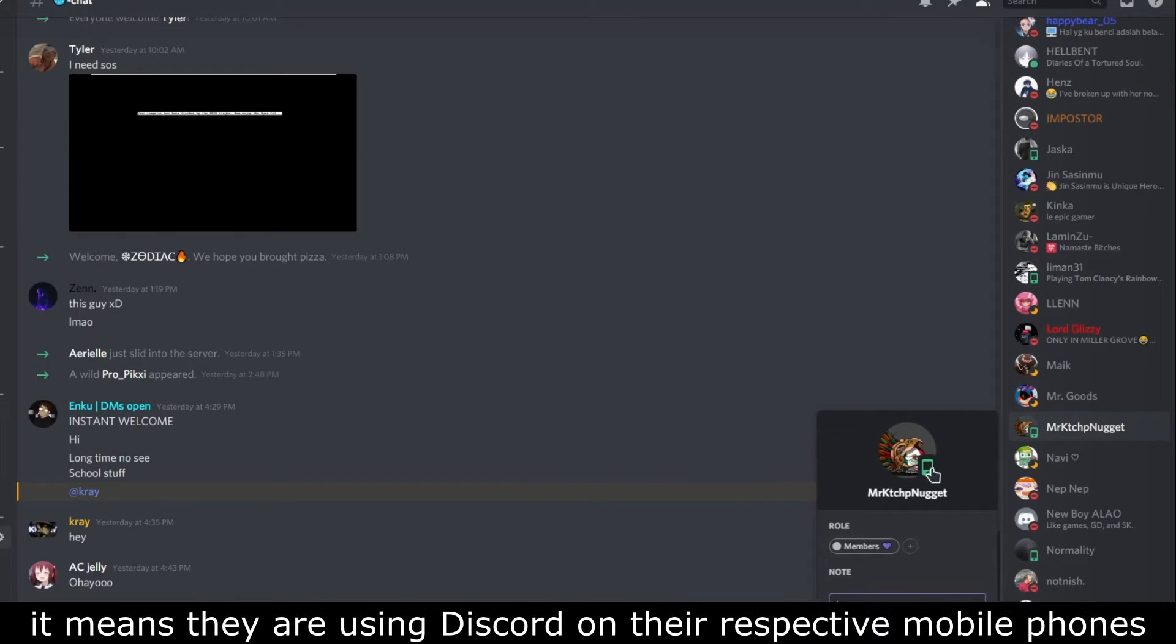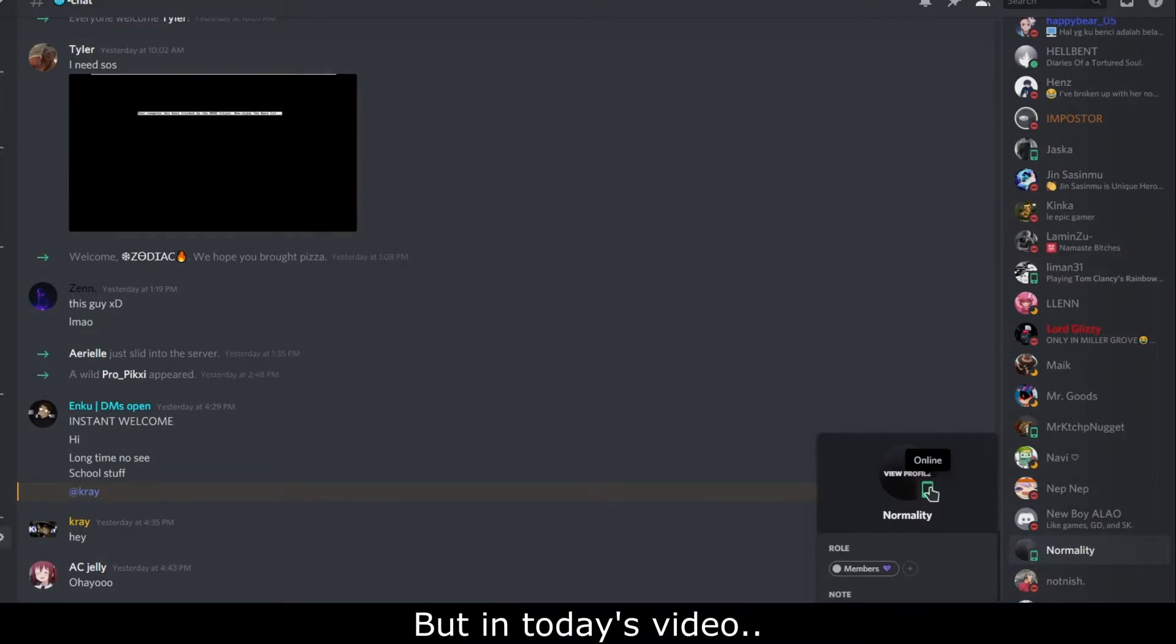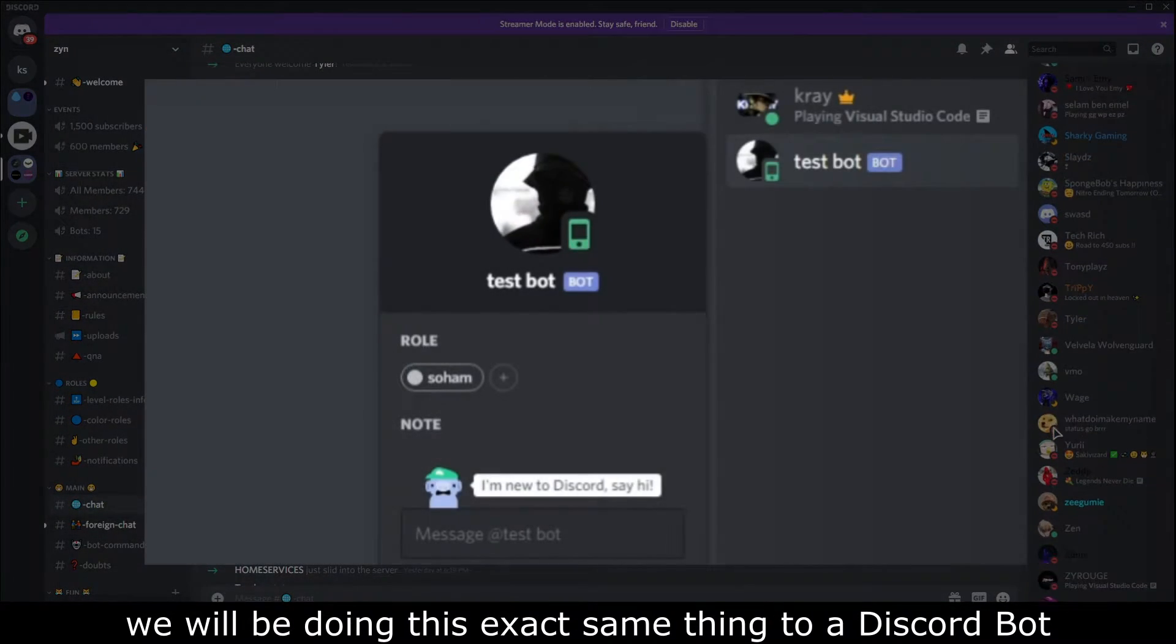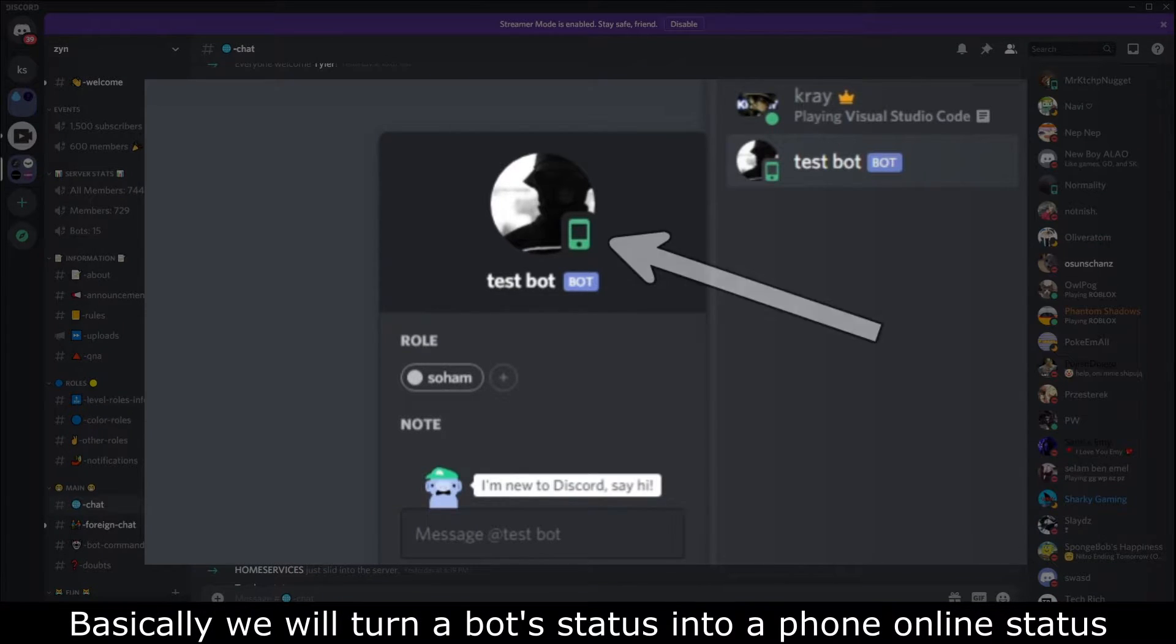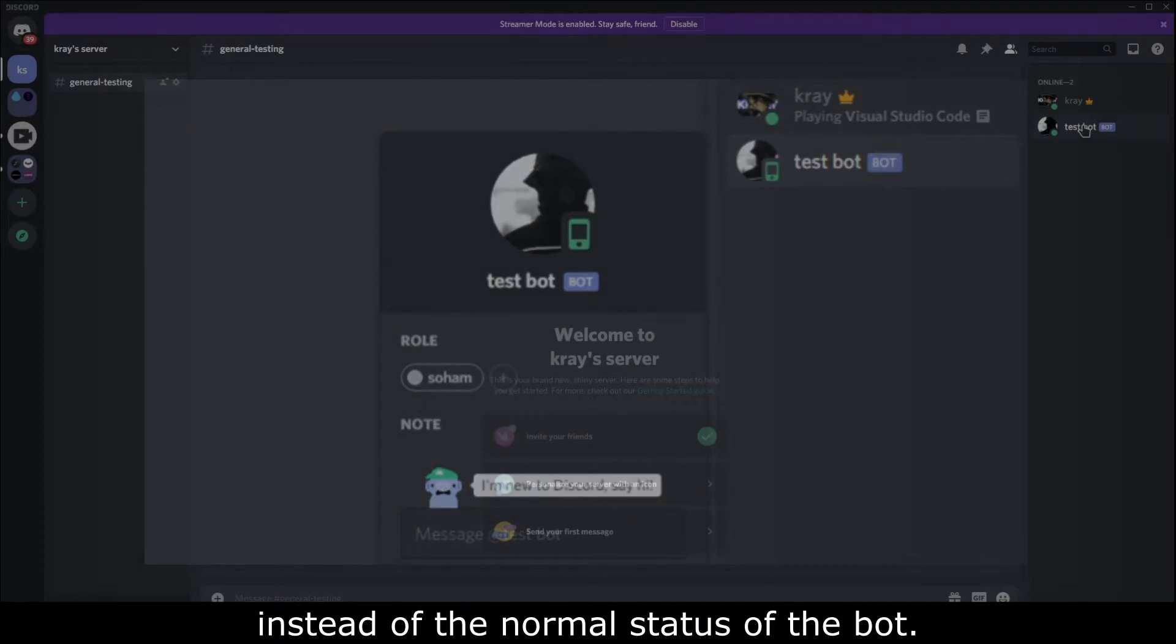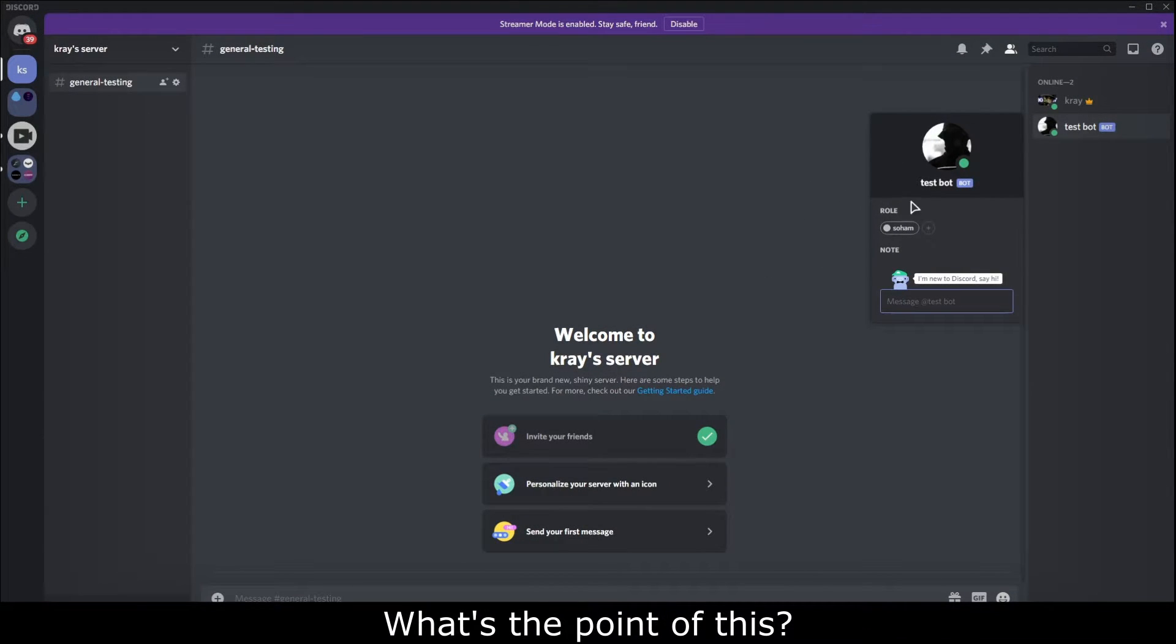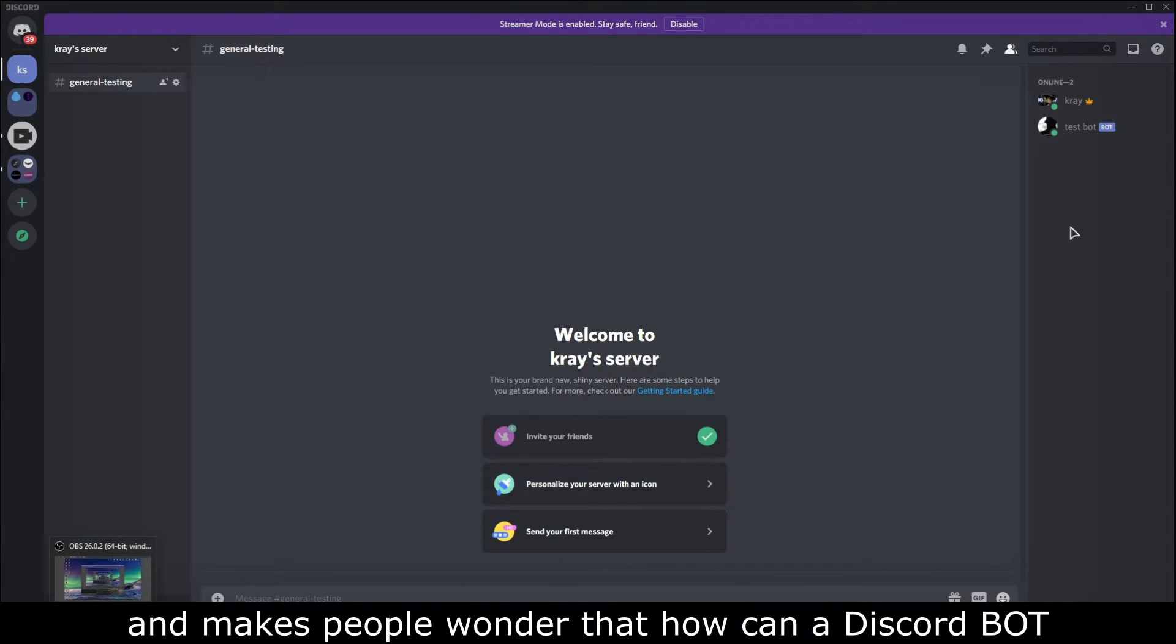It means they are using Discord on their respective mobile phones. But in today's video we will be doing this exact same thing to a Discord bot. Basically we will turn a bot status into a phone online status instead of the normal status of the bot. Now you guys might be wondering what's the point of this - honestly I don't know as well. It just looks cool on the bot and makes people wonder how can a Discord bot be possibly using a mobile phone to access Discord.